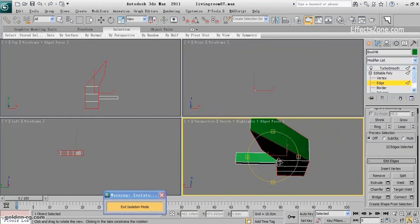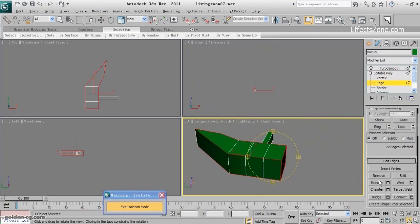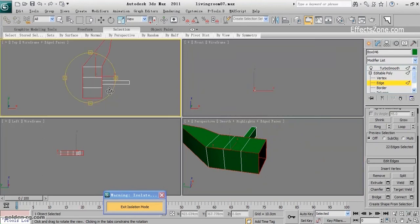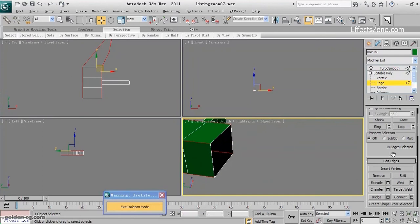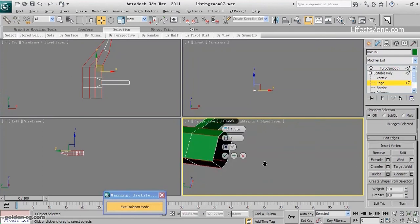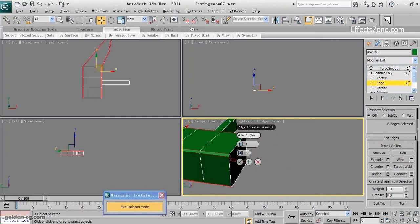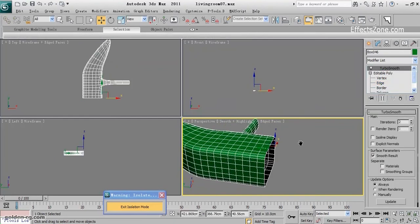So now, also this part you don't need. And chamfer with a low value such as 0.1 and one segment is enough. Now try it, and this is our handle.